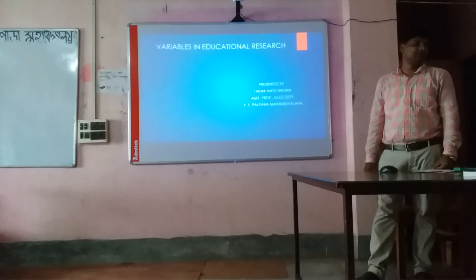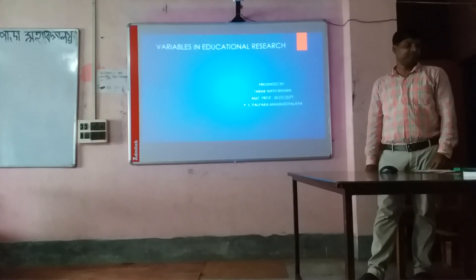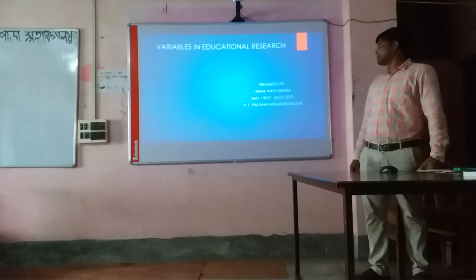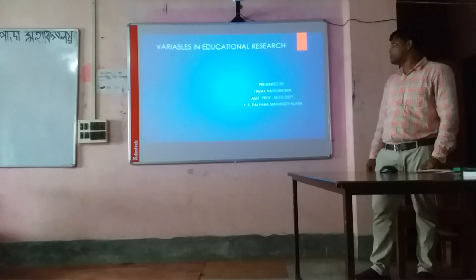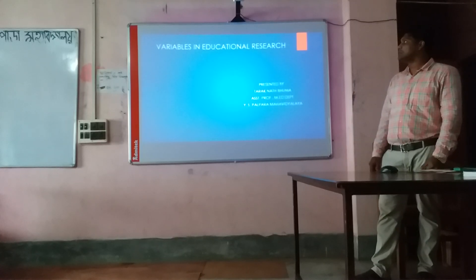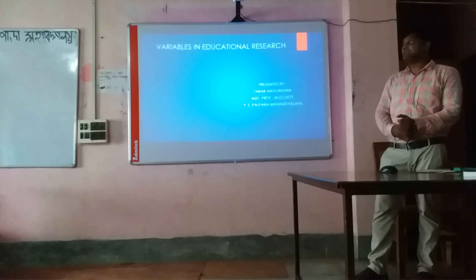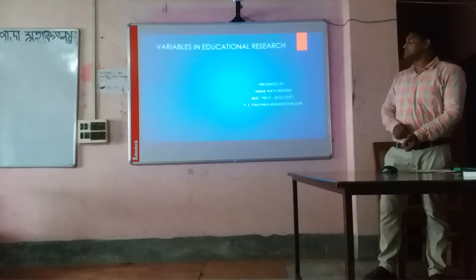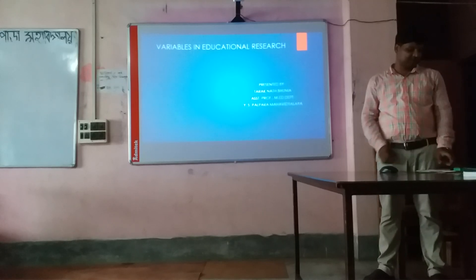Hello to all. I am Aruna Bina, assistant professor. Today my lesson is Variables in Educational Research.